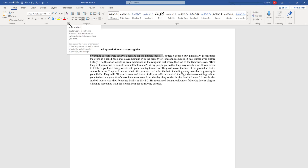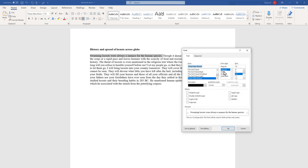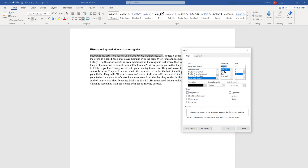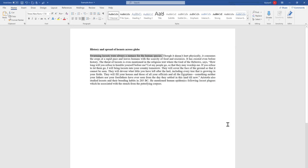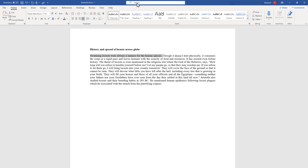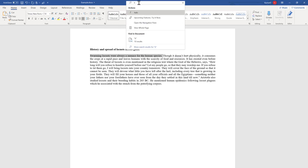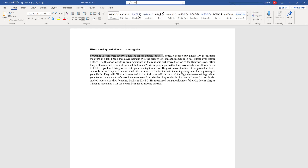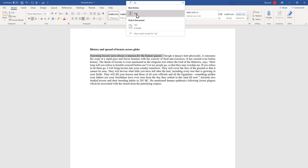Another option is the Font dialog box — shortcut is Ctrl+D. Select italic and click OK and it will become italic. If you don't like it, repeat the process, make it regular, and click OK. You can also use the Search box — search 'italic' and you will see the recommendation. Click it to italicize, and click it again to remove it.